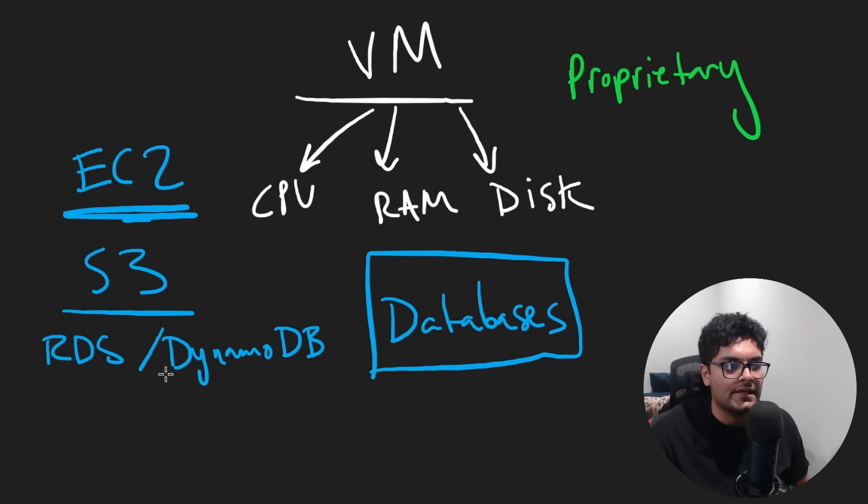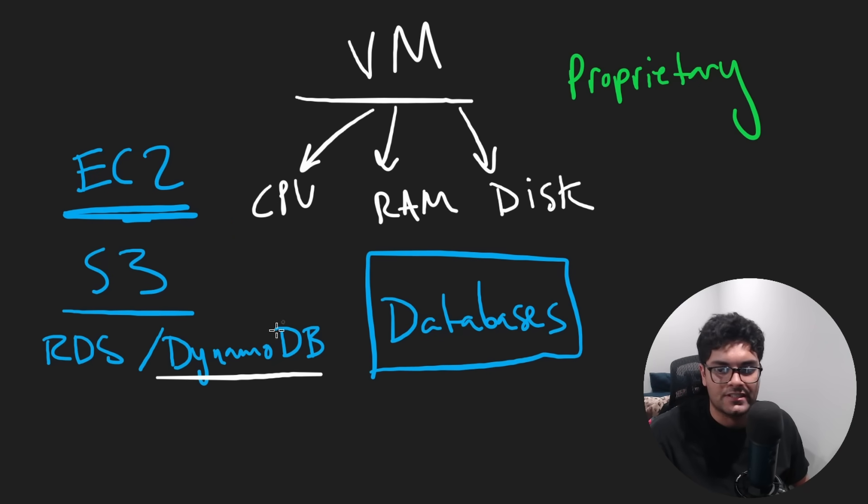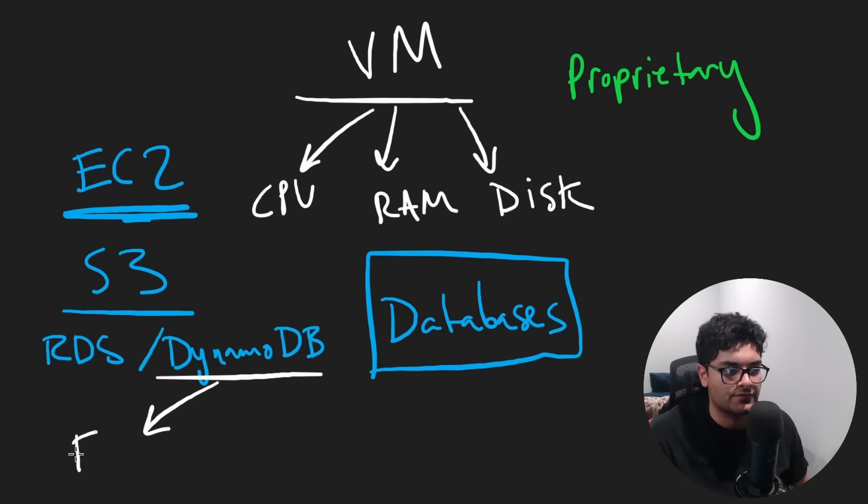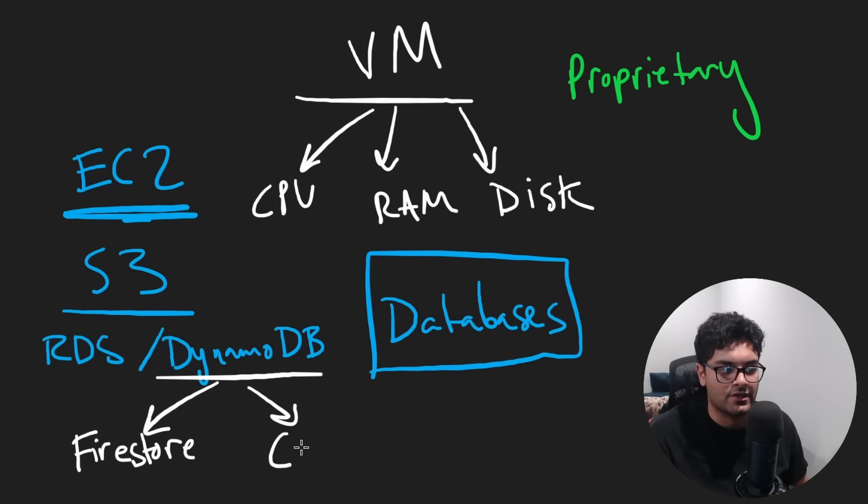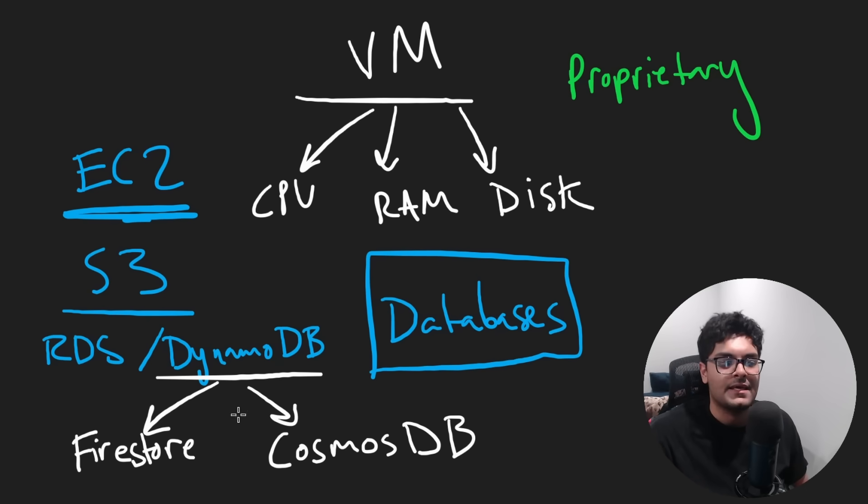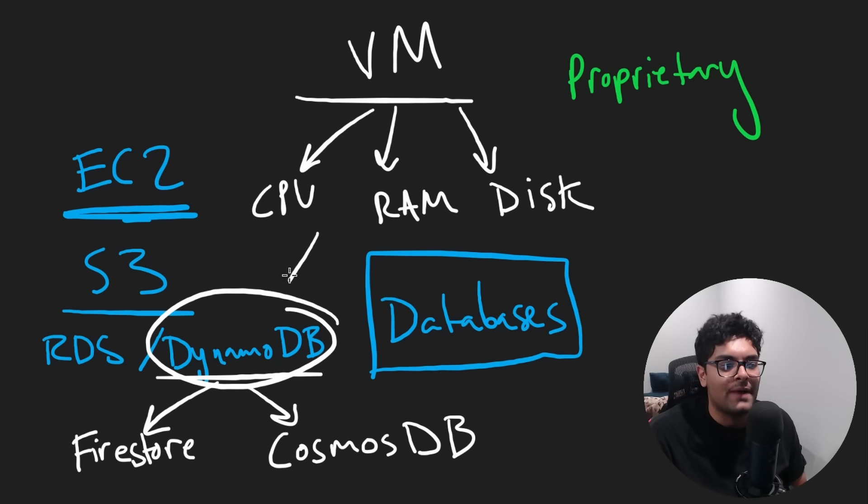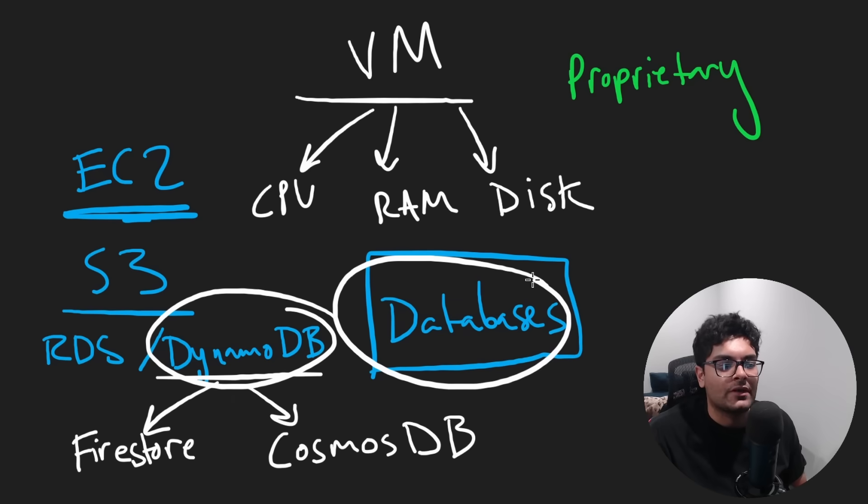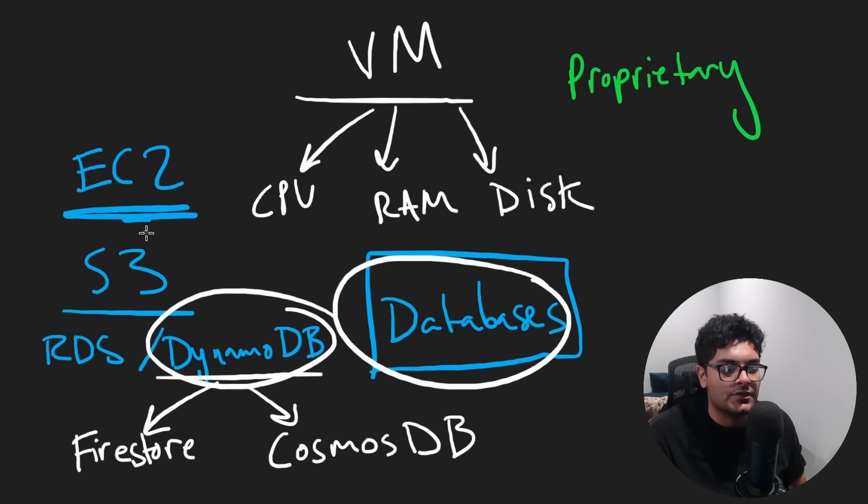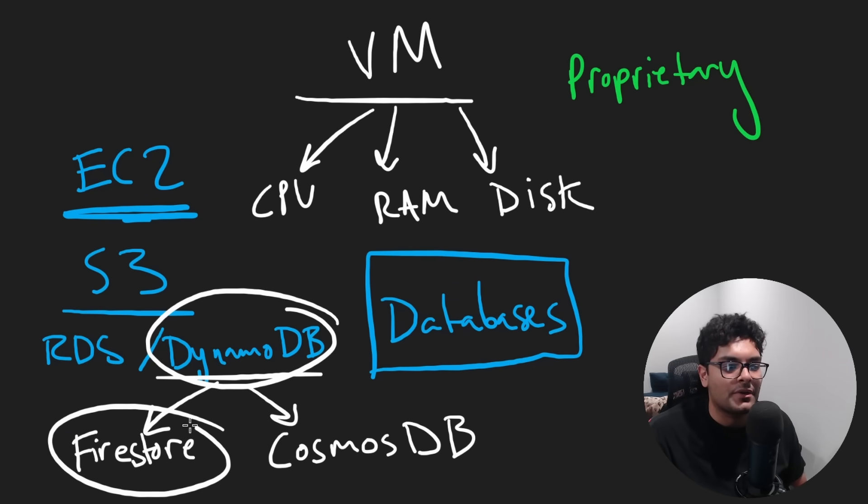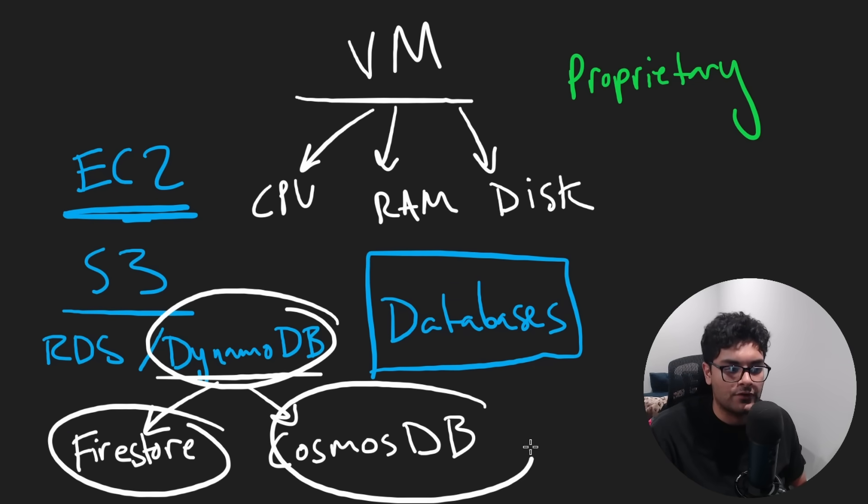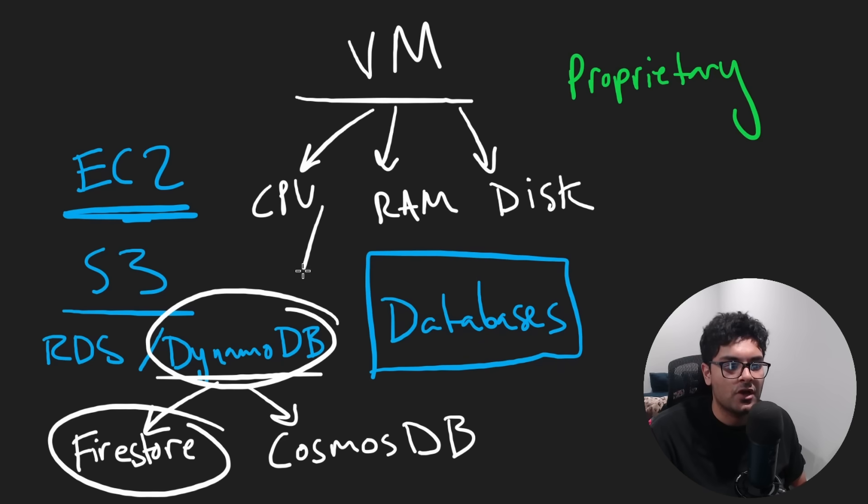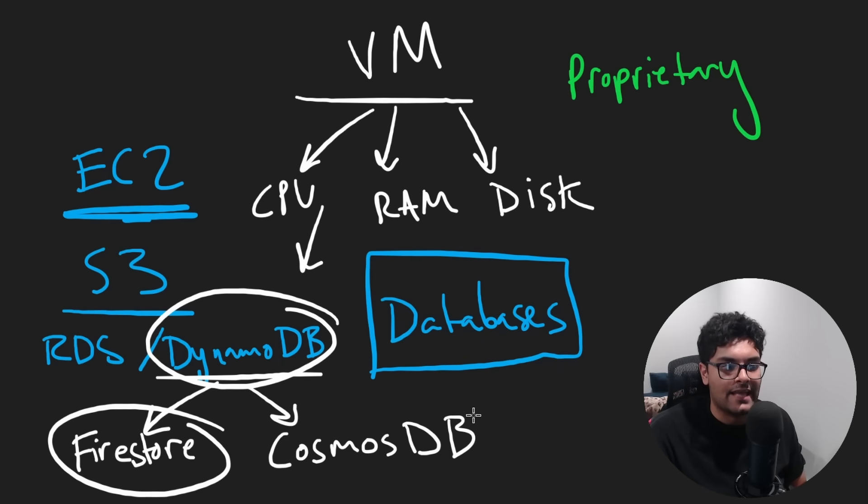And you'll also find that different companies have their own versions of databases. For example, Google's version of a DynamoDB would be either Firestore or Cloud Spanner. Microsoft has their own Cosmos DB, I think it's called. I've never used it. The idea is that once you know about one service, you know about one database that AWS offers, then going to a different cloud provider is pretty trivial because they have their own version. So once you know one, you've learned the others.